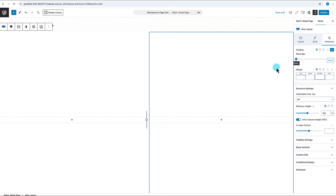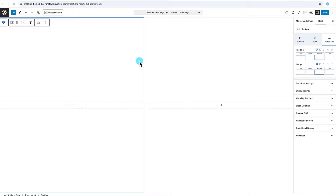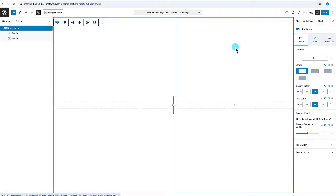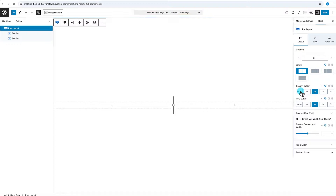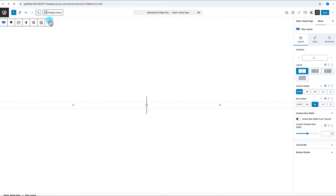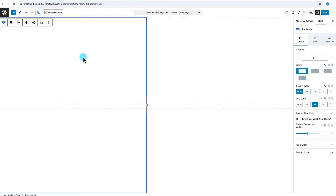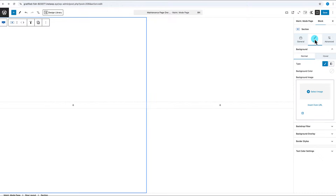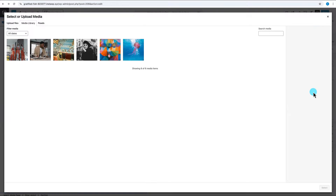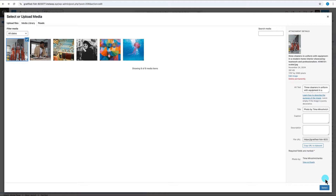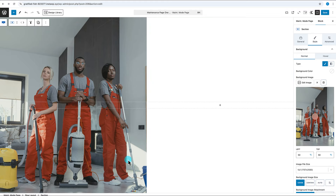Next, we'll add text and background elements to the sections, starting with the left side. Open the list view, select the row layout, and set the column gutter to none to bring everything closer together. Then select the left section, go to Style, click on Background Image, and select your image — I'm using a maintenance workers image. Now we have our background image in place.